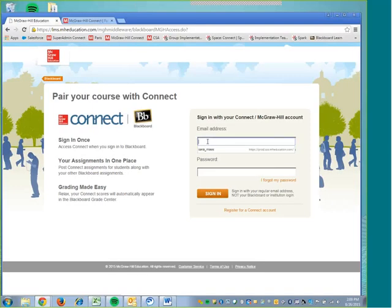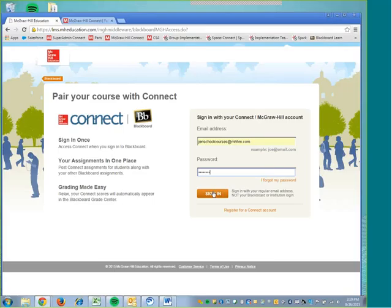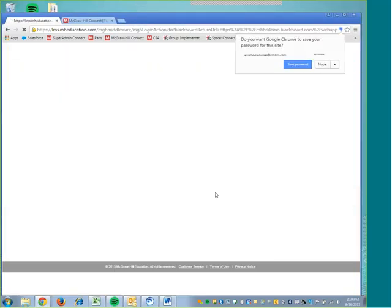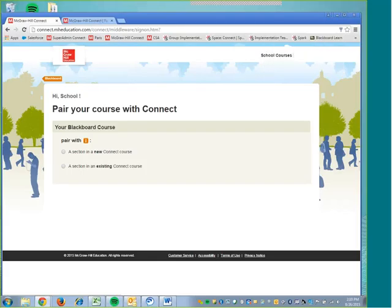It will bring up a warning telling us that we're going into Connect and we'll just click Continue. And then we will enter our Connect login information. You may or may not be prompted for this information, but if you are, enter your Connect password and Connect login information. I'm going to click Sign In here.